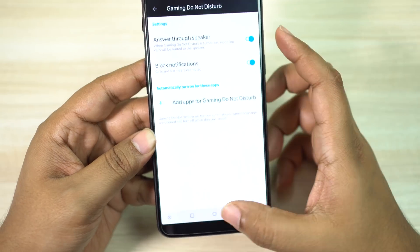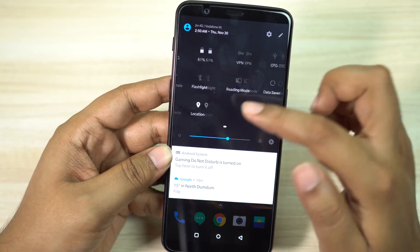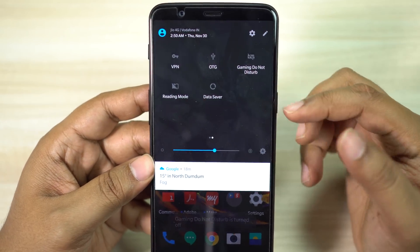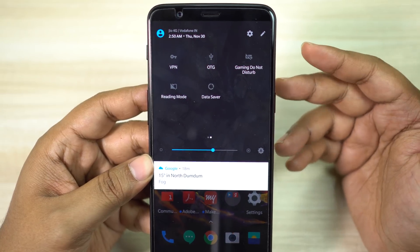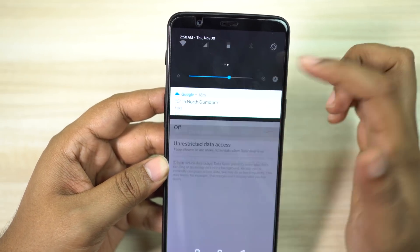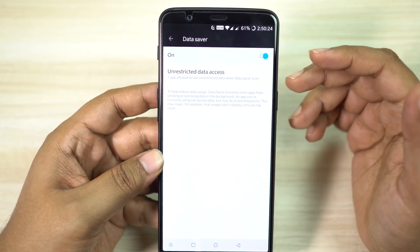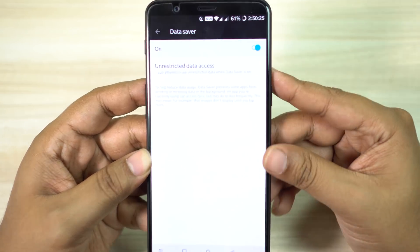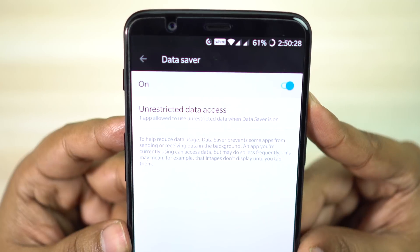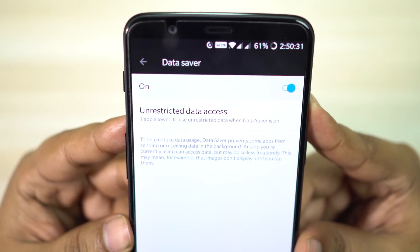As I mentioned before, all applications are supported. In addition to that, there is also Data Saver. This prevents some applications from sending or receiving data in the background to help reduce data usage. When you are using an application it can use data, but once you close it, the background data restriction applies.